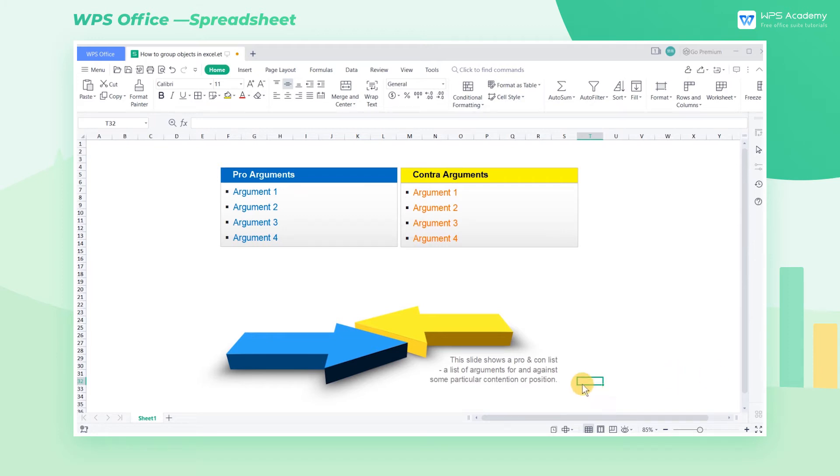In the workplace, we sometimes need to adjust the objects in WPS Spreadsheet uniformly. In today's tutorial, we'll learn how to group multiple objects in Excel.